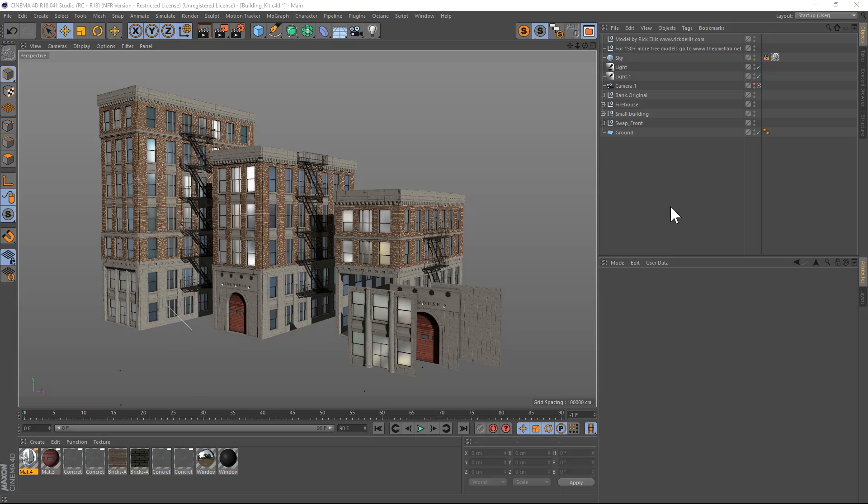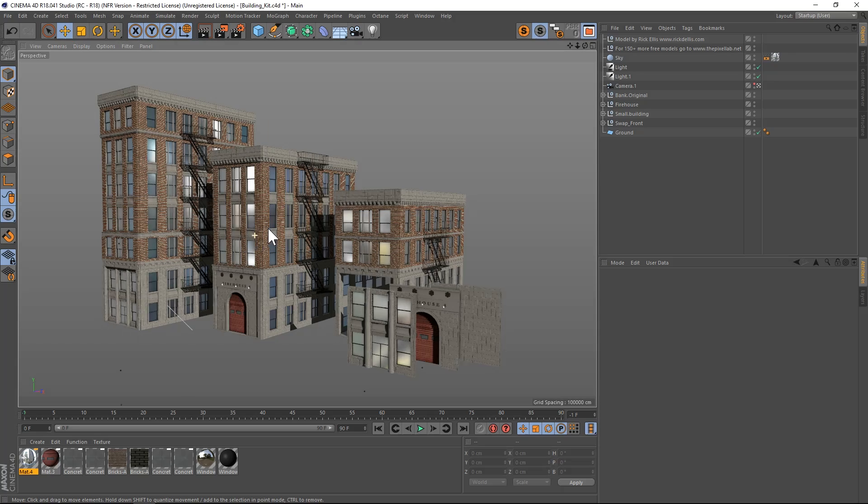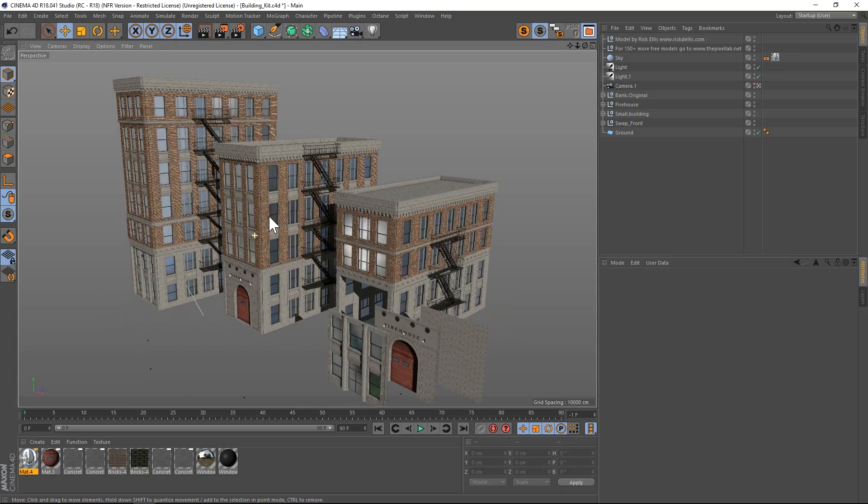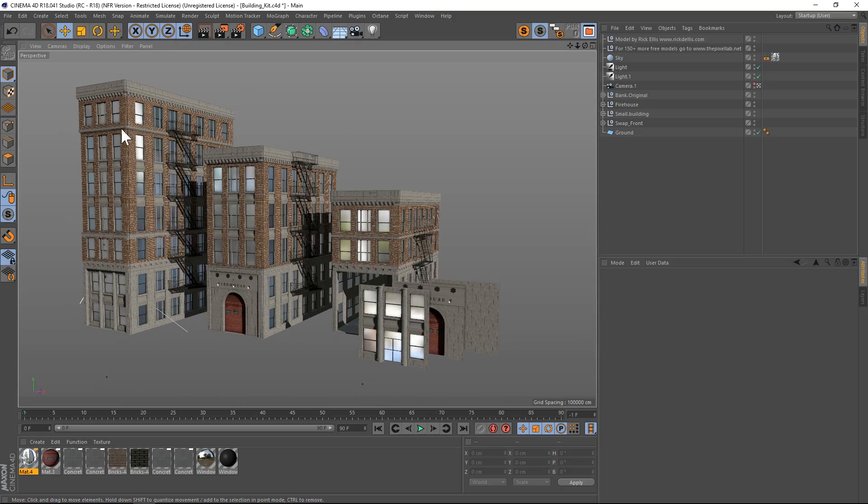Hey what's up guys, hope you're having a good day. I have a really awesome freebie from Rick Ellis today. My friend Rick has created a lot of freebies for us over the years, and today he's giving us this building generator.